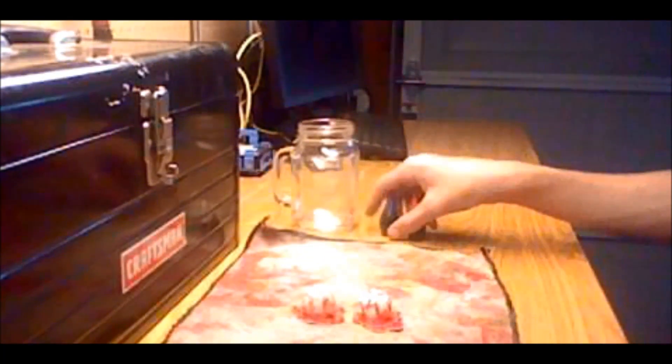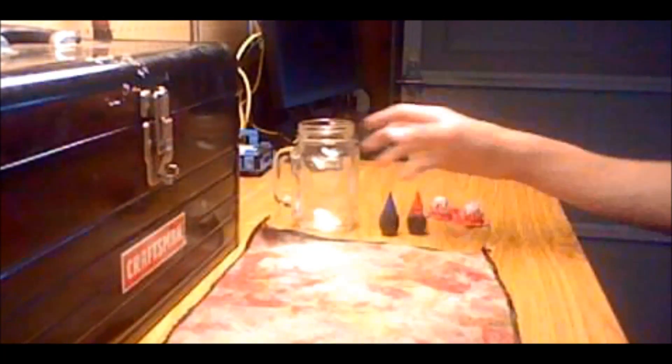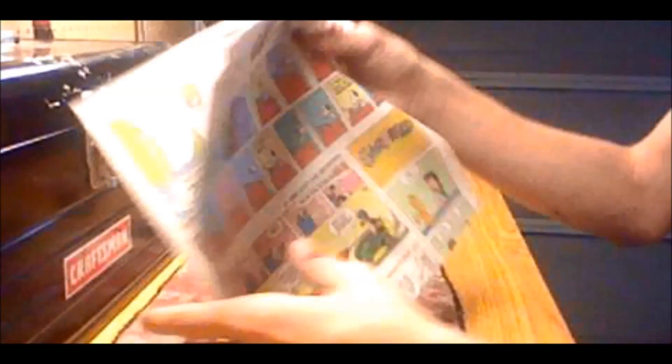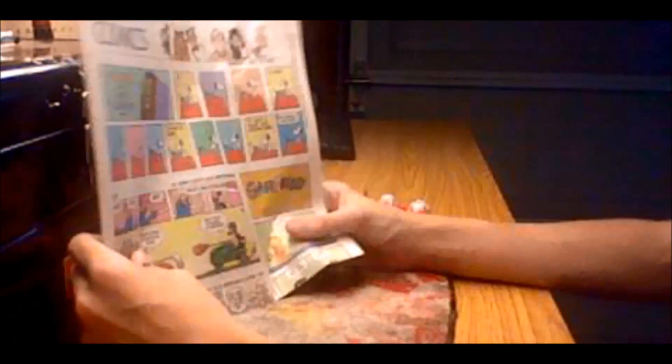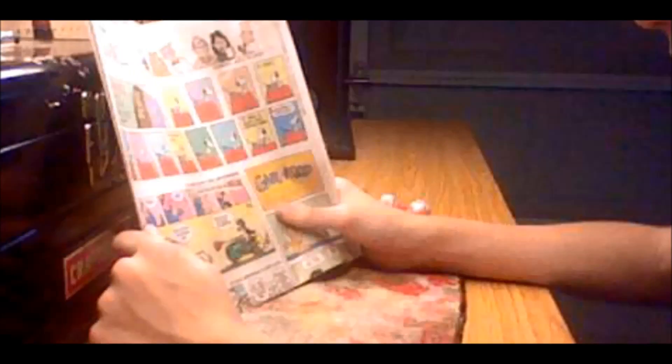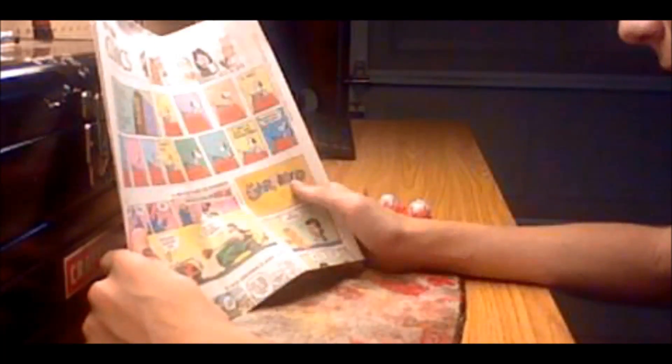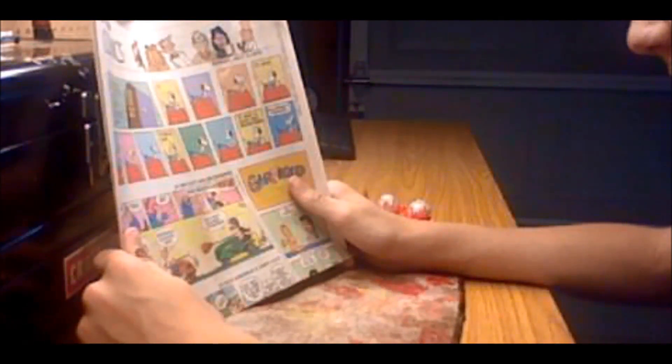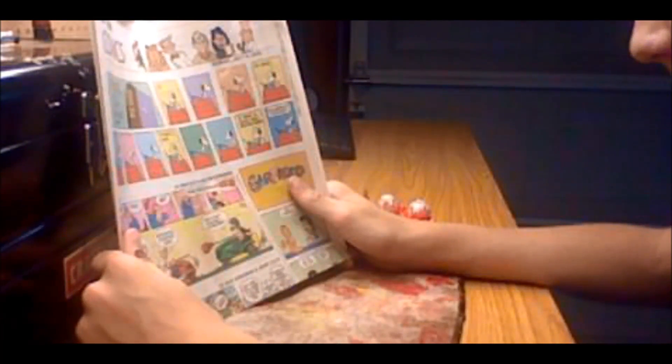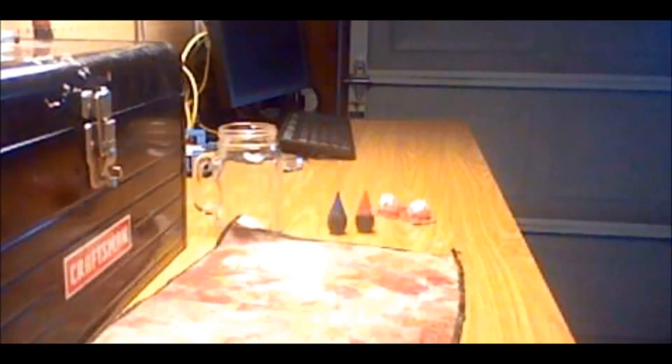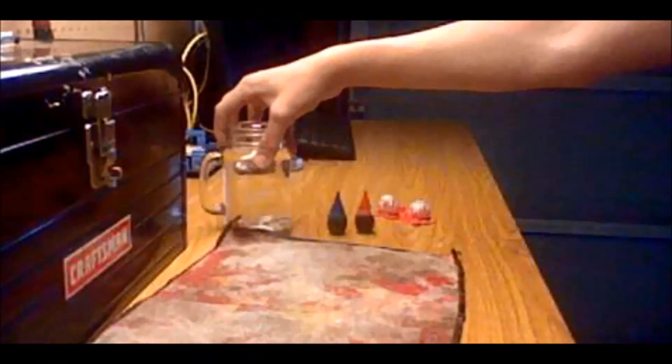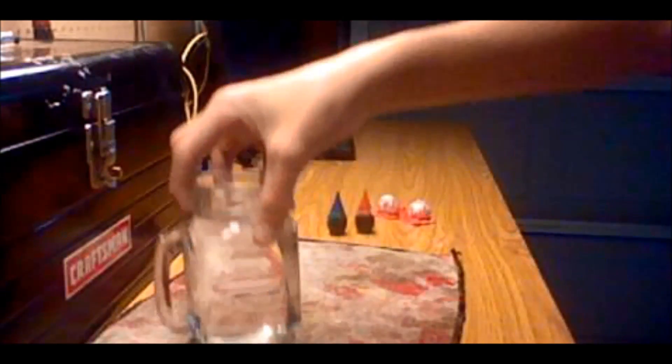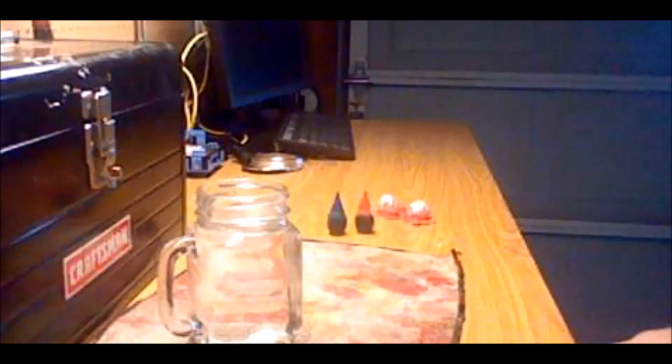So first thing you're going to need is to fill your jar with water. Don't worry, I'll wait for you. Just go on ahead, I'll wait. Okay, that's long enough. By now you should have some water in your jar, as I already filled it up in mine.